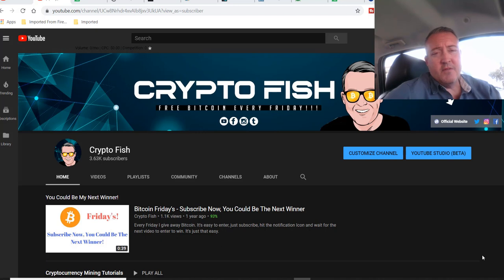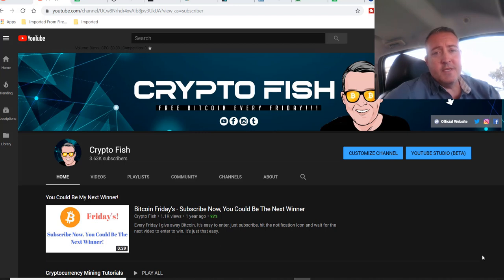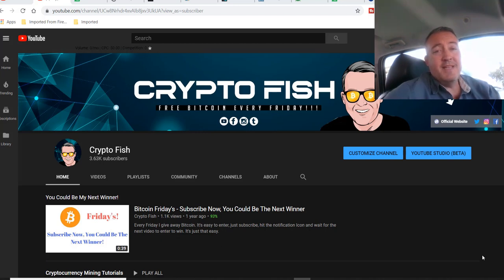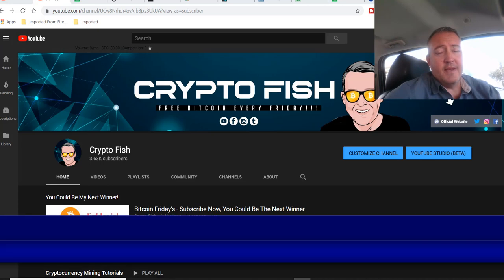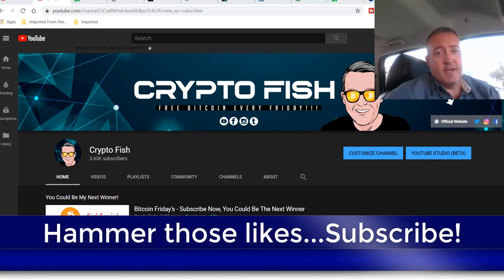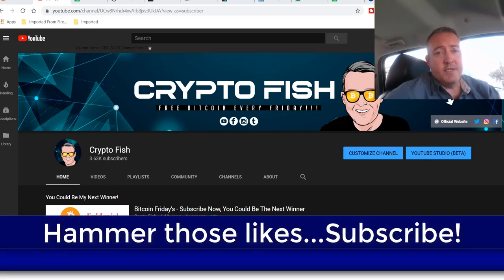A little bit about me. I've been in the cryptocurrency space nearly two years. Do a lot of speculative coin mining, comparison, various GPUs and miners, and I do something called Bitcoin Fridays, where I give away Bitcoin every Friday. And today is that day, so stay tuned. I'll be giving away Bitcoin to somebody at the end of this video. So be sure to subscribe, hit that notification bell, and hammer those likes.